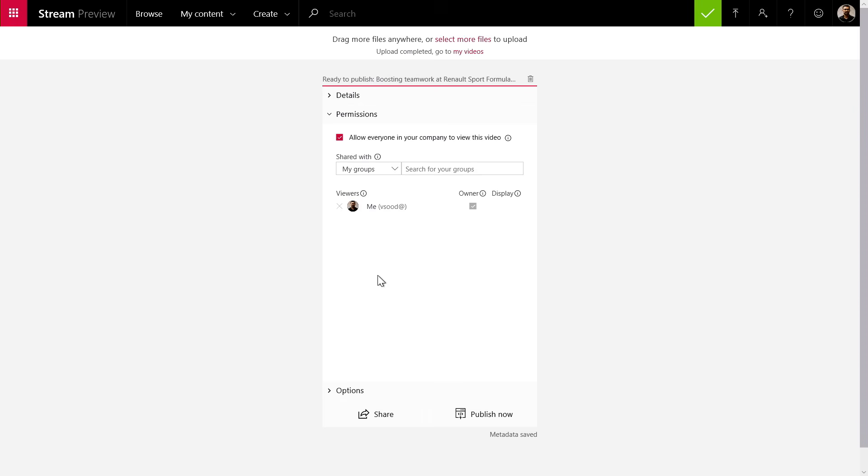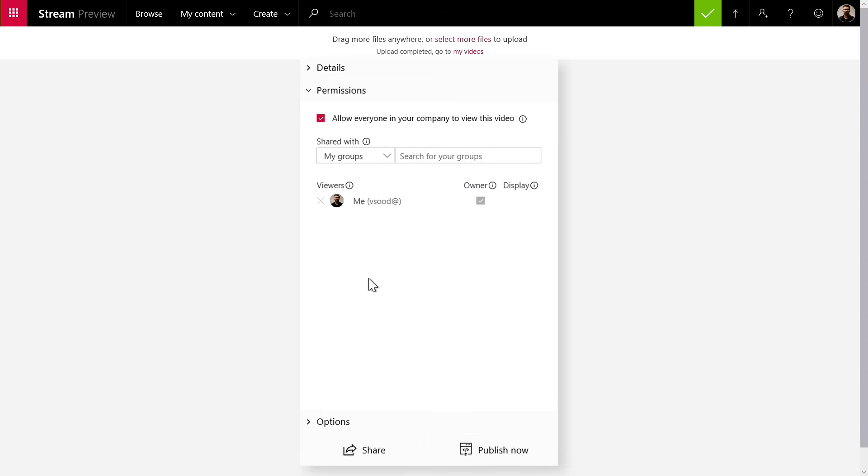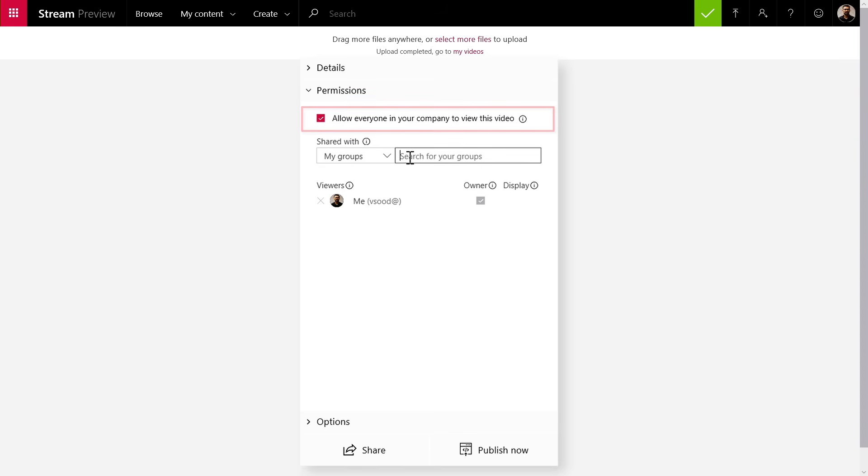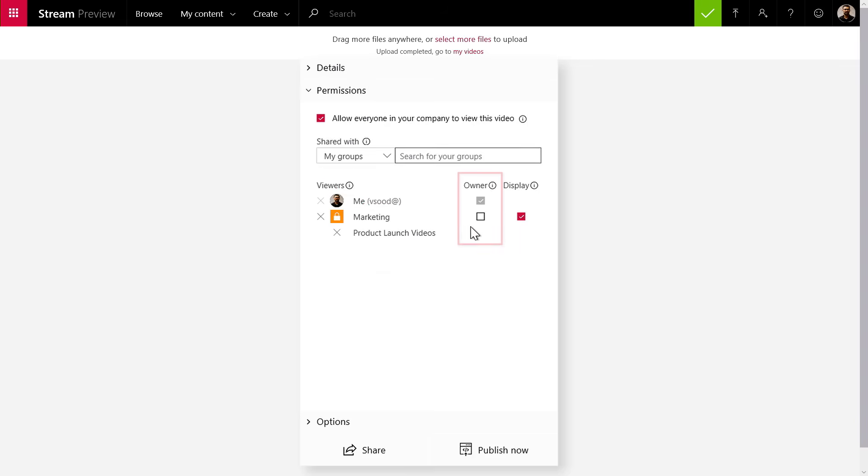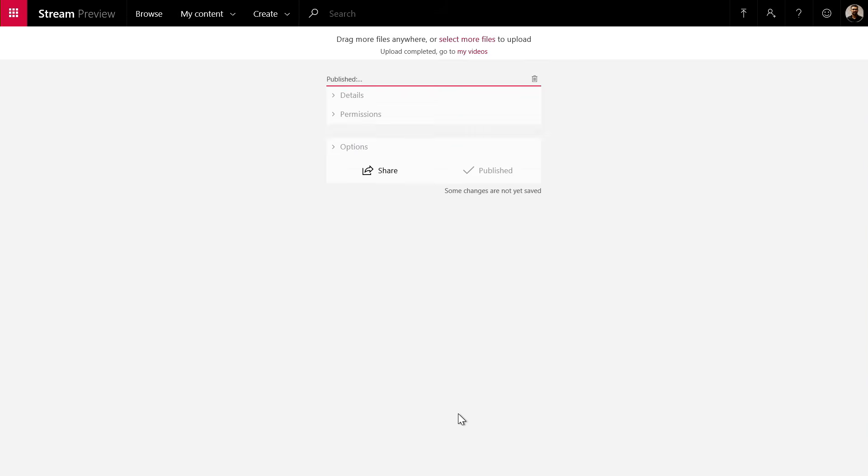By default, this video is open to everybody in the organization, and I do want anyone to be able to search for it and find it, so I'm going to leave this checkbox checked. Stream has groups that are associated with Office groups. Since I want to share this video with the marketing group, I'm going to look for the marketing group and add it to a product launch videos channel inside that. I can also make this group the owner so that other people can edit the video. And that's it. Then I can go ahead and publish my video, and it's ready.